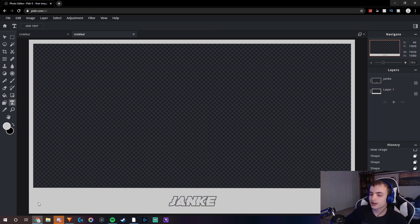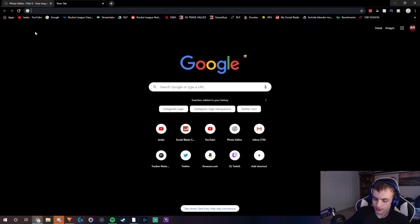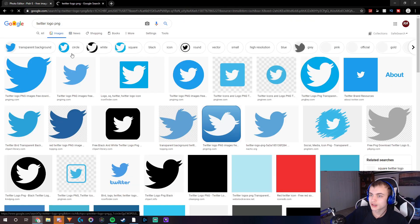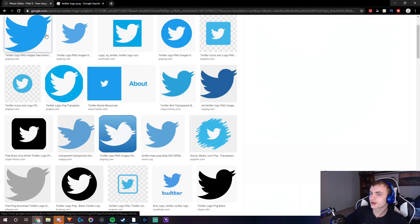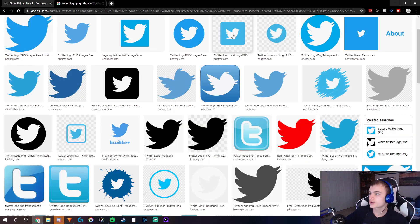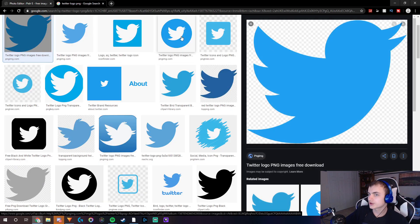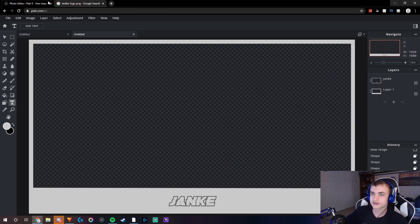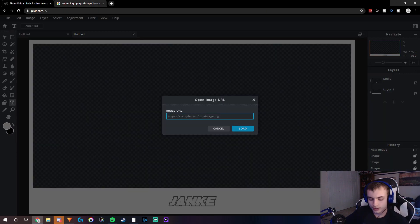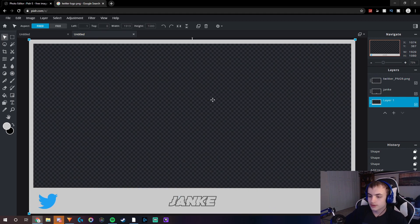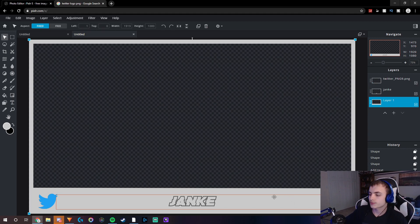So if you guys want to add socials down here as well, all you guys have to do is go up here and search for, for instance, Twitter Logo PNG. Then you guys can find PNGs by looking for images with the checkerboard pattern — some images will appear to have the checkerboard pattern but they won't actually be PNGs. So you guys want to look for the ones just like this first one that shows up. If you click on it, it'll have the checkerboard pattern. Then copy the image address, go to Layer, Add URL as Layer, and then paste it in. And there you guys go — you guys can make it smaller and then move it right into place.